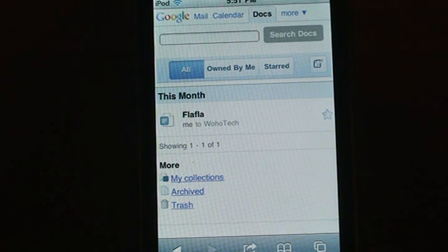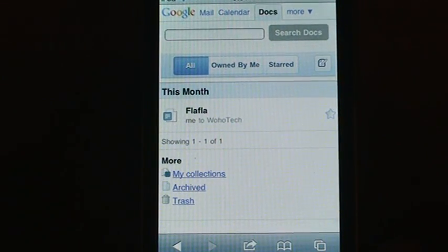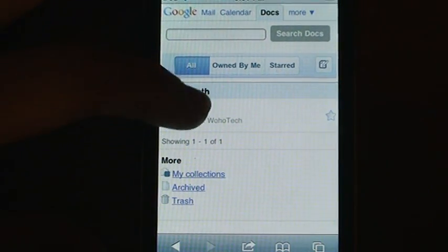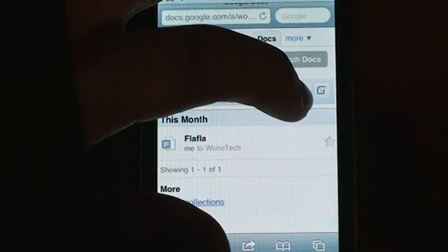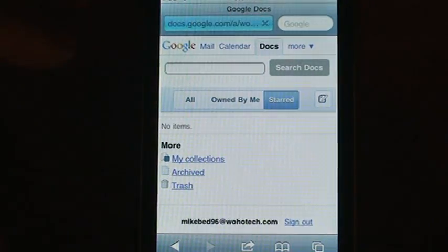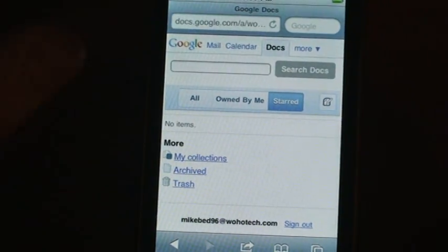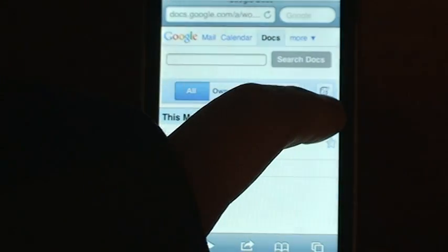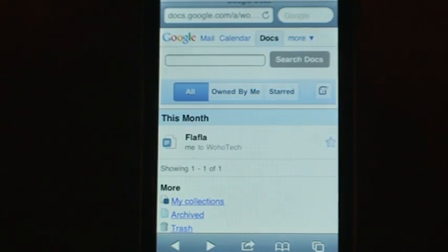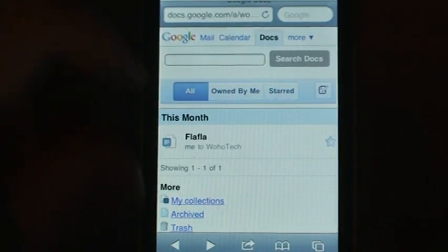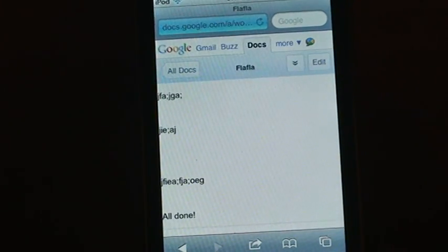What you're going to want to do is open a document or Word document. You can either make one from this new button over here to make a new document, or if you already have an existing one, you can just open it up. Alright, and here is my Word document.